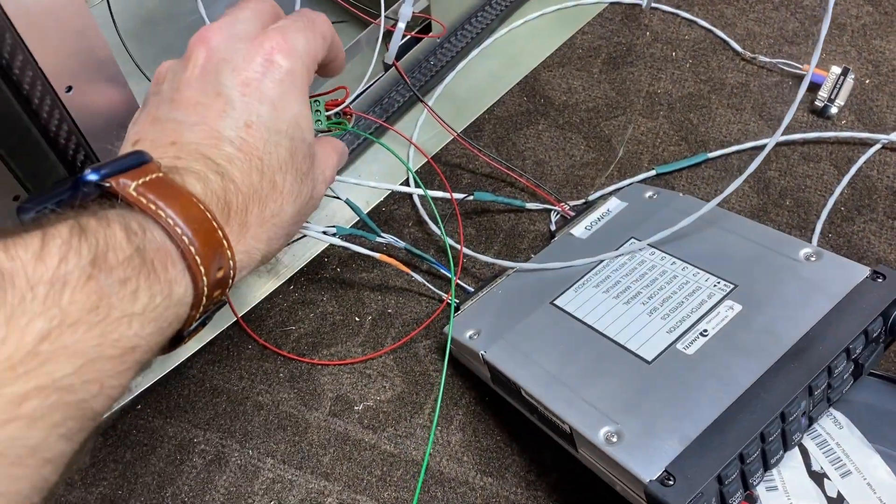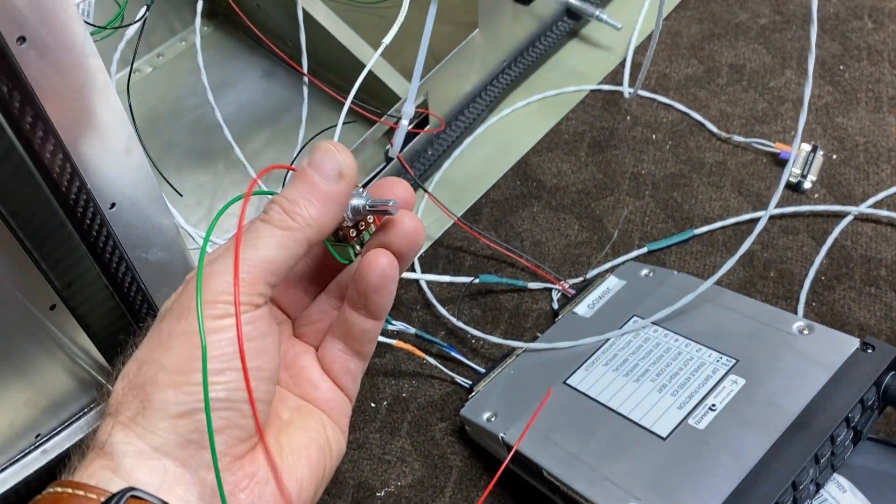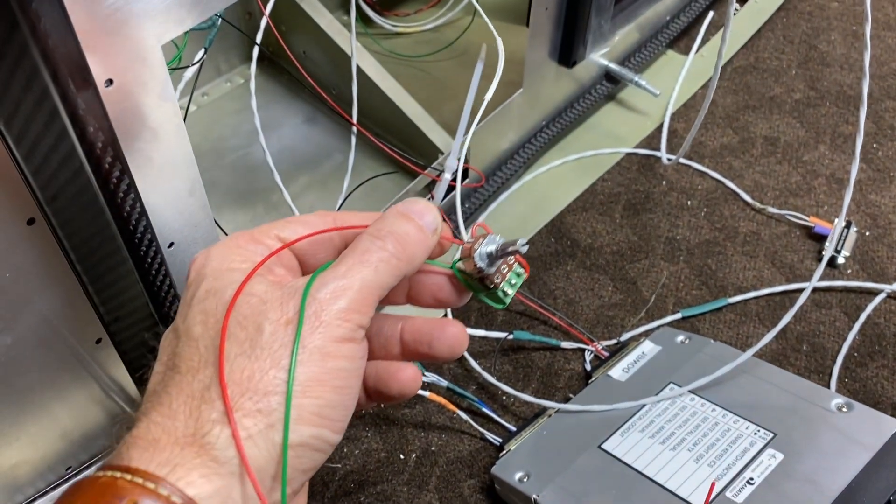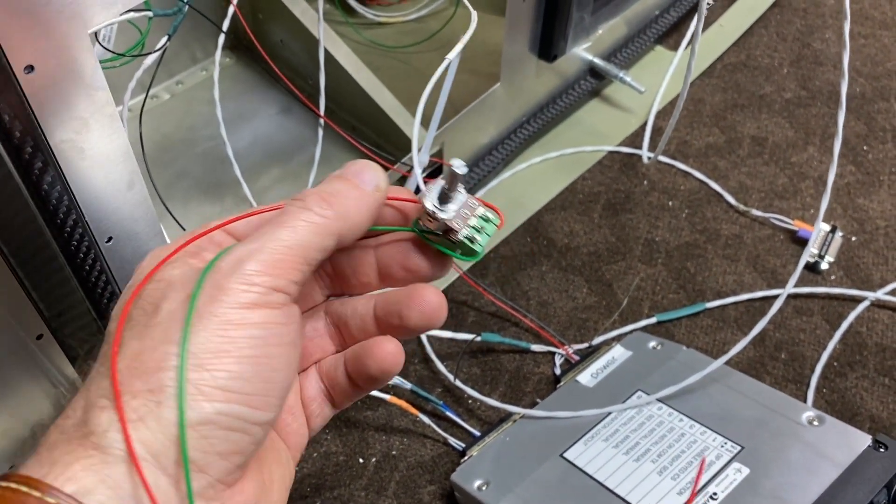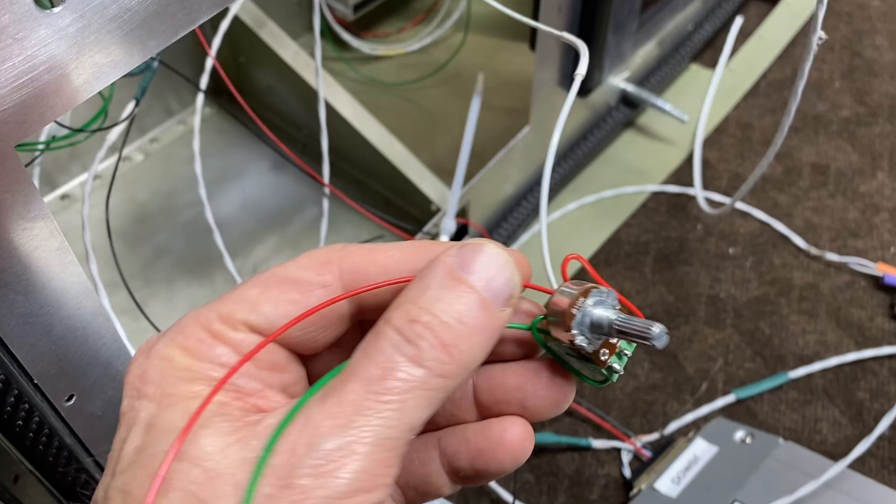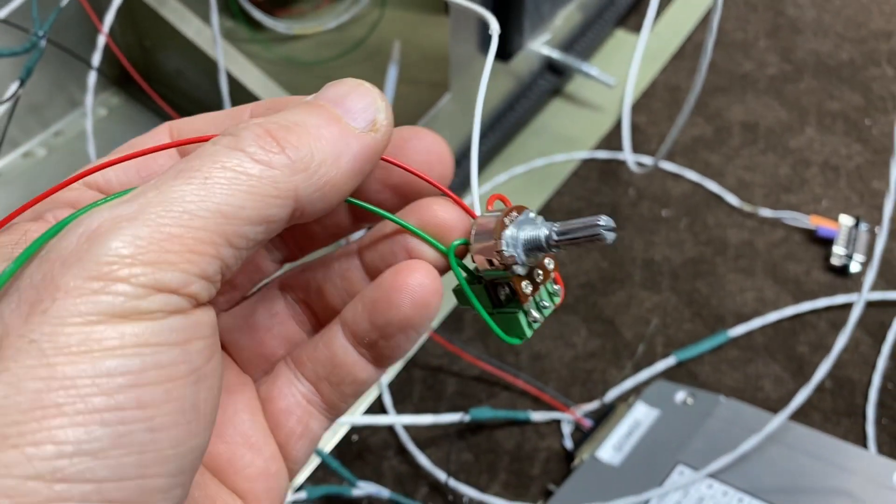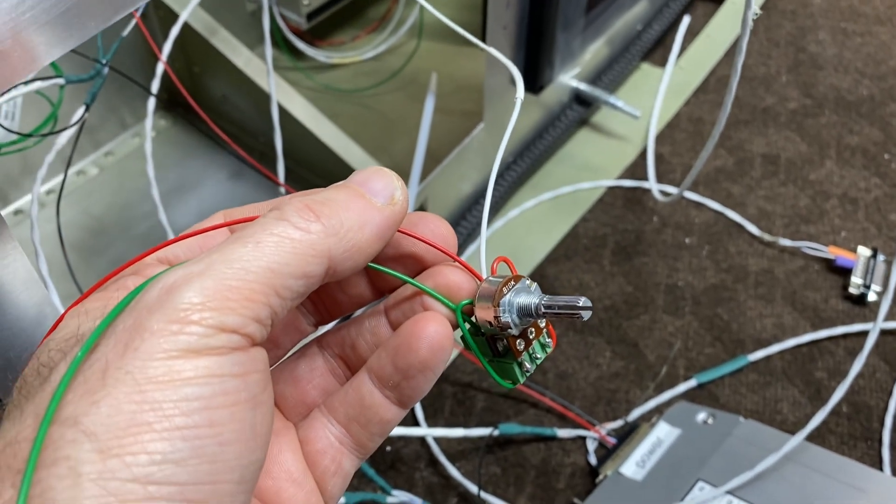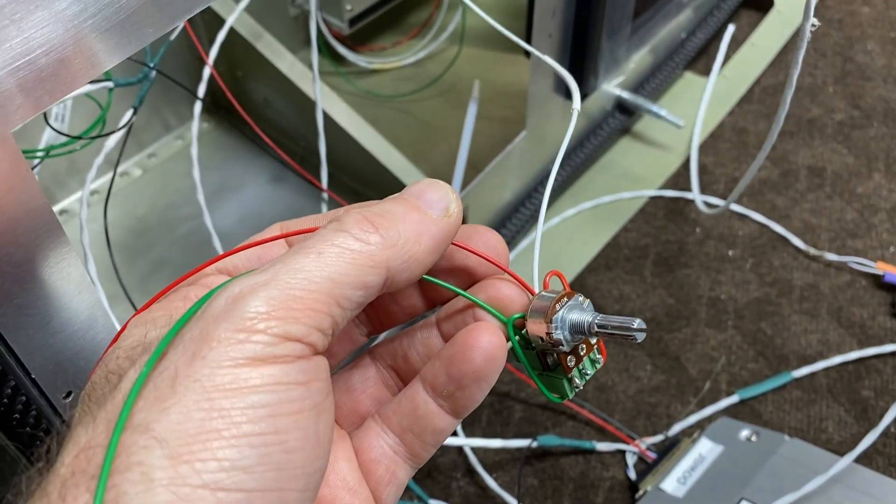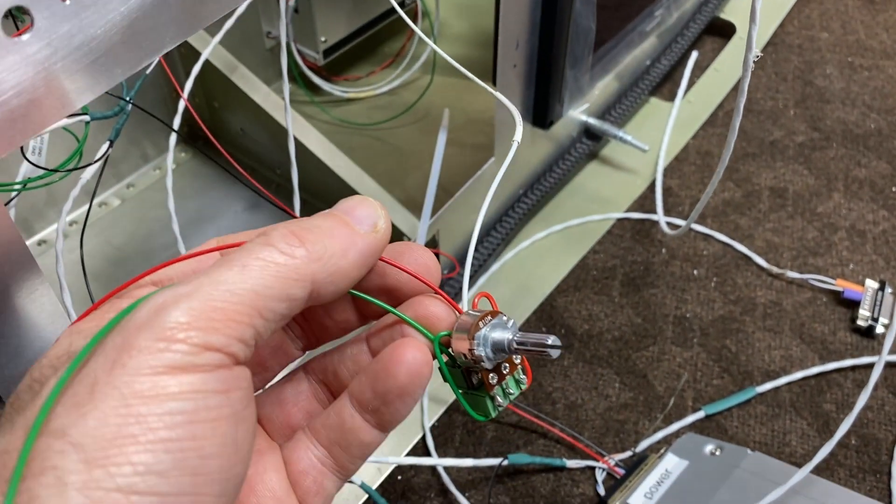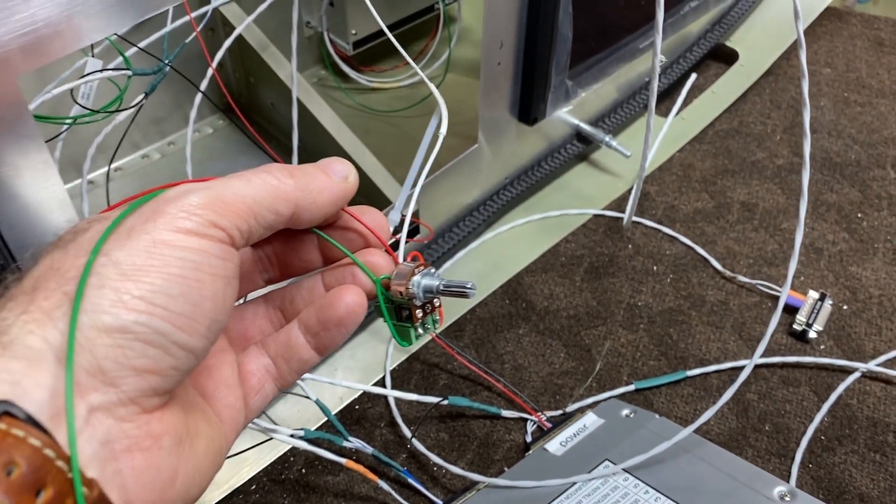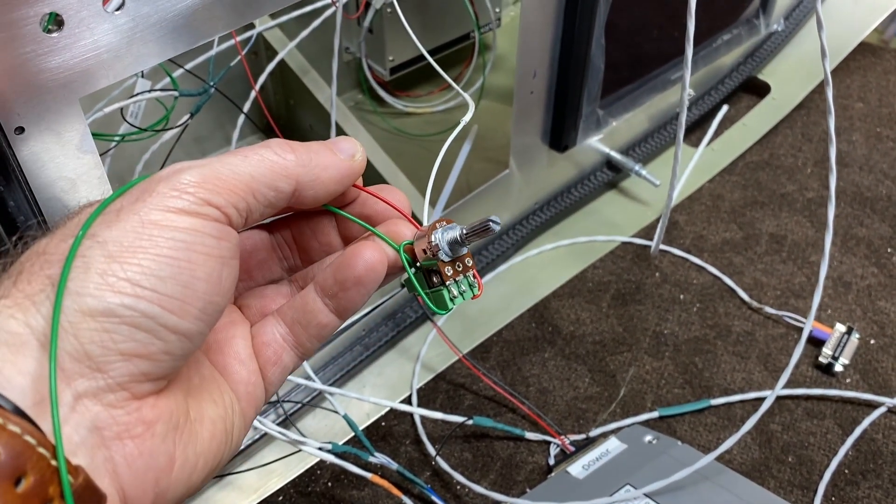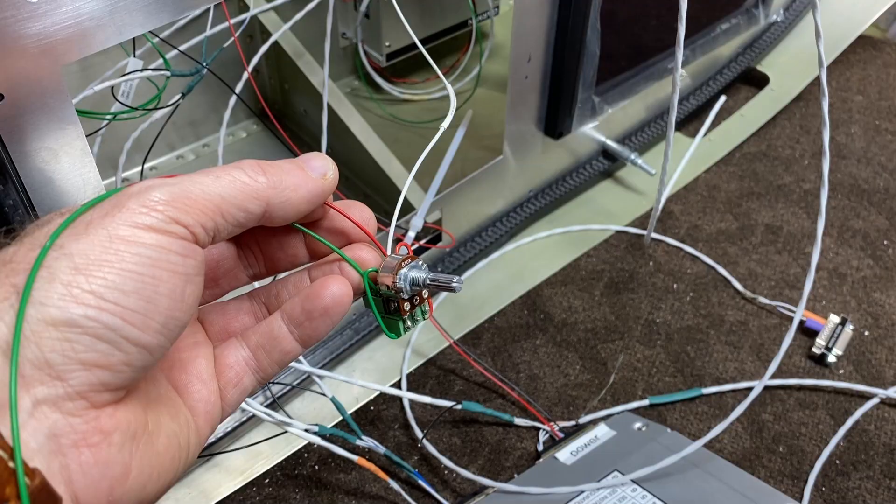Working on putting the dimmer in for the displays. So what I did is I got this double gang pot and then I soldered on these connectors to it. And the advantage of this is now one pot will actually adjust more than one device.